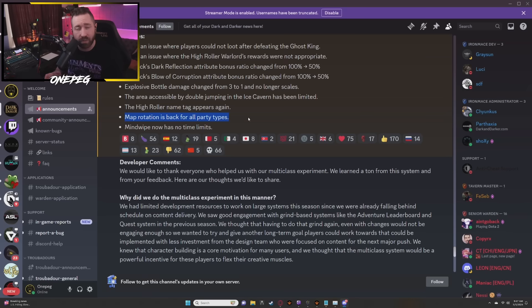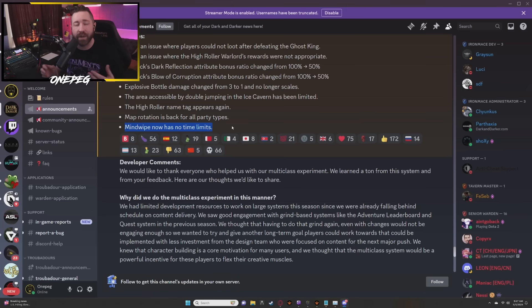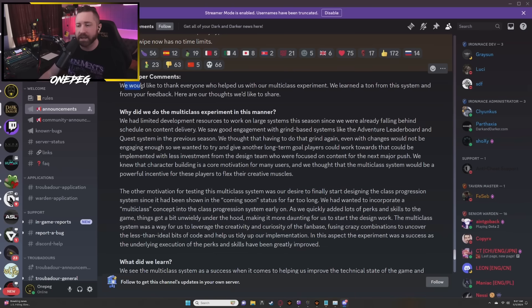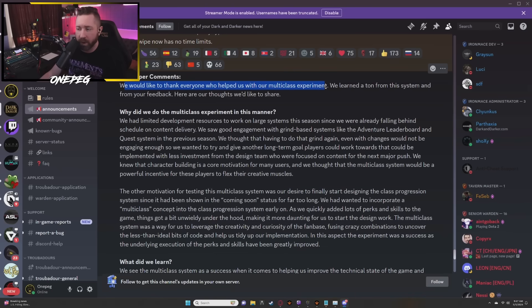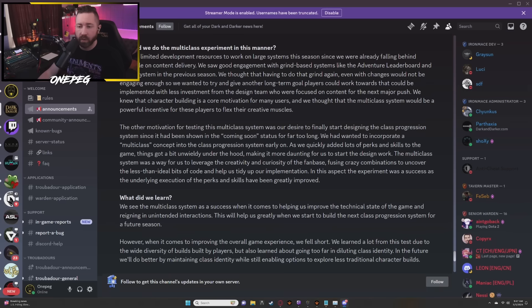Mind wipe has no time limits, kind of like a last hurrah for phasing out this system. We would like to thank everyone who helped us with our multi-class experiment. We learned a ton from this system and from your feedback. Here are our thoughts we'd like to share.